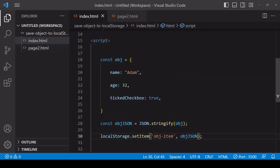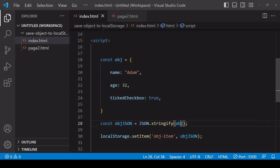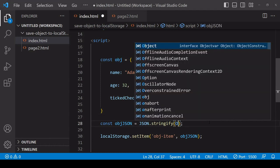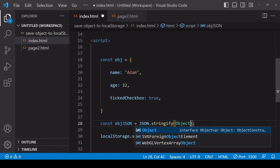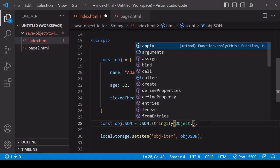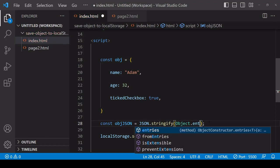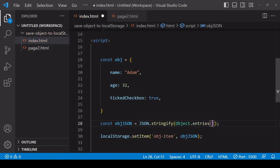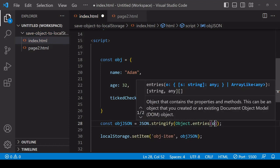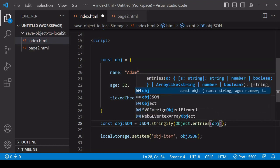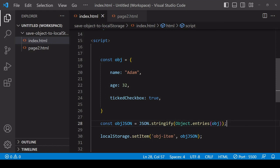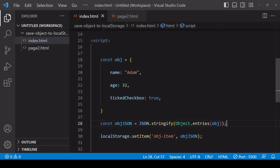So a quick way to convert an object into an array is to pass it into Object.entries. So we're now stringifying an array that contains the same data as the object.